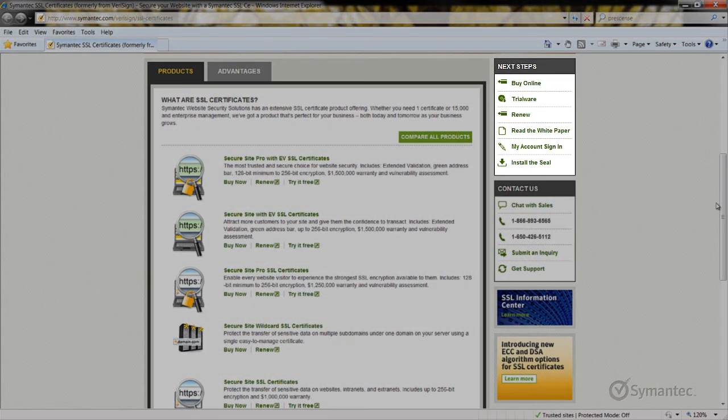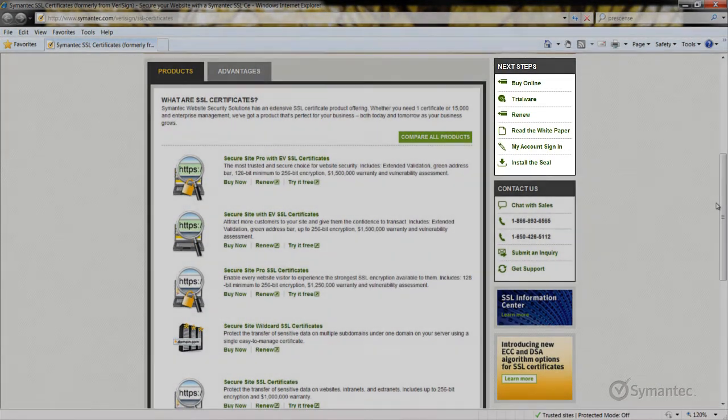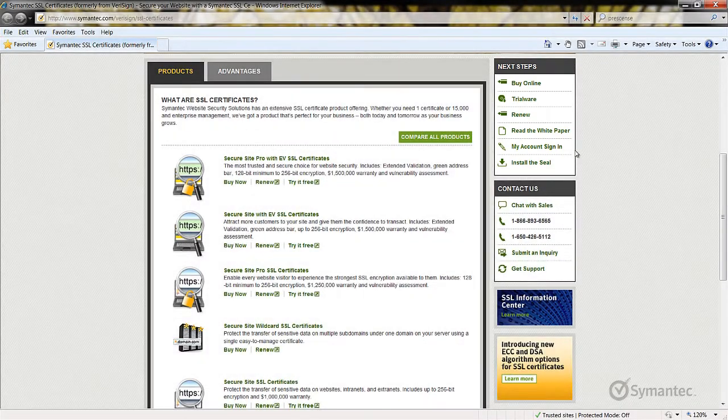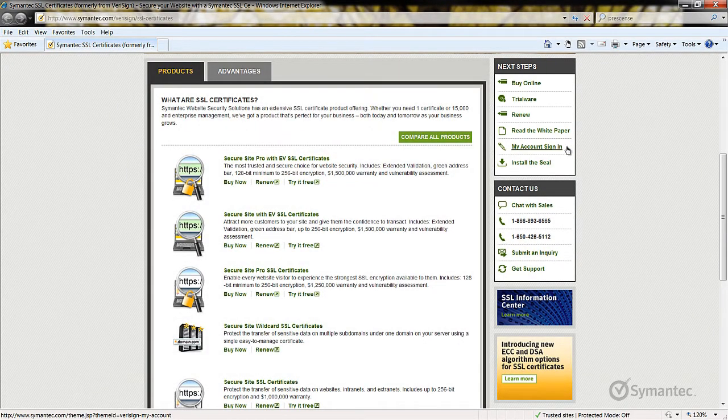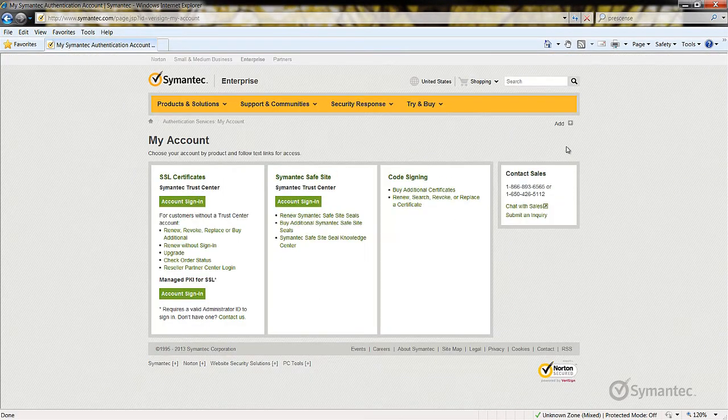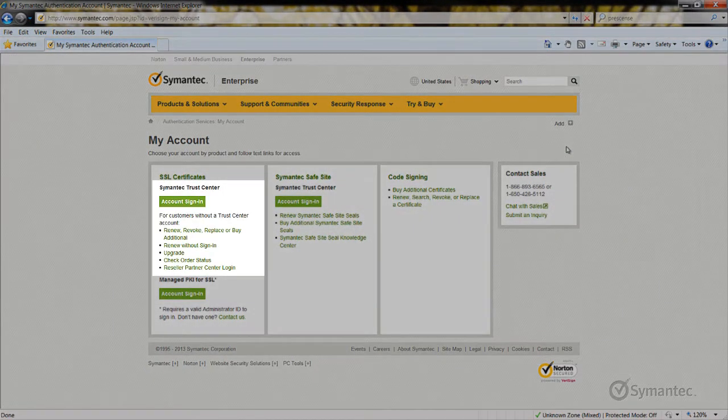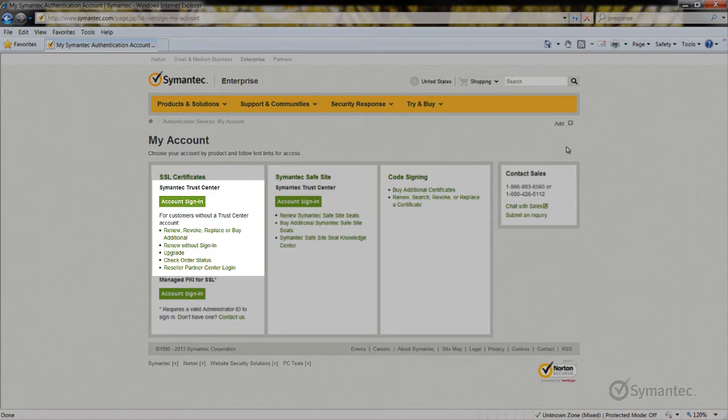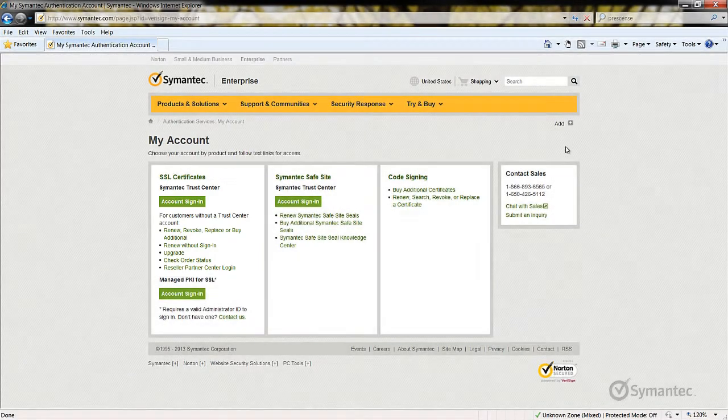Off to the menu on the right, click the My Account Sign-in link. Under the Symantec Trust Center section, click the Account Sign-in button.